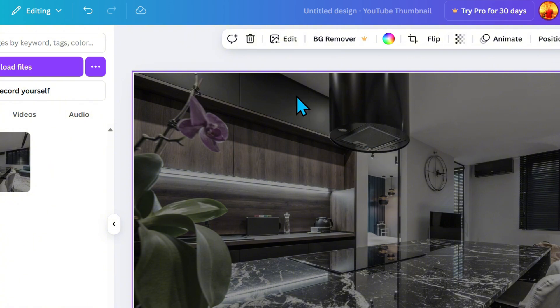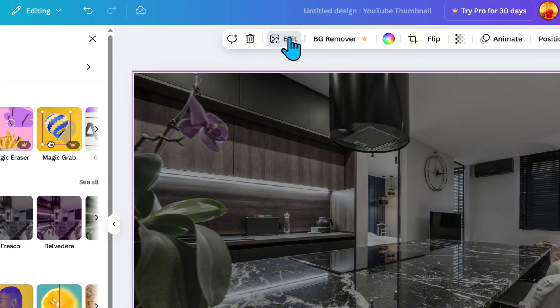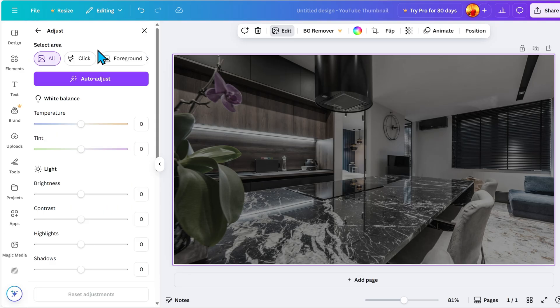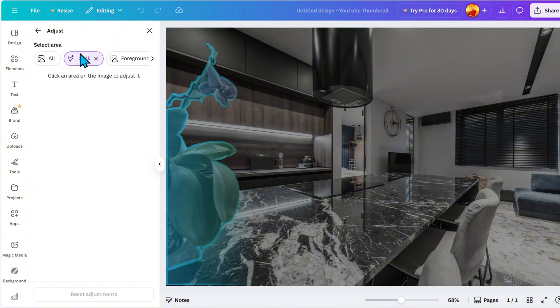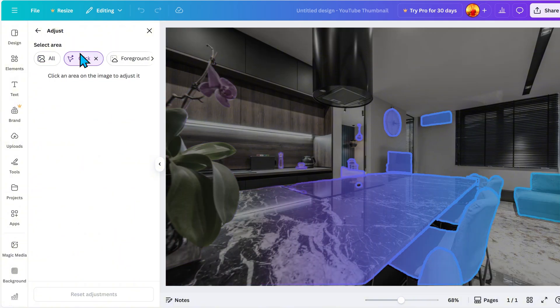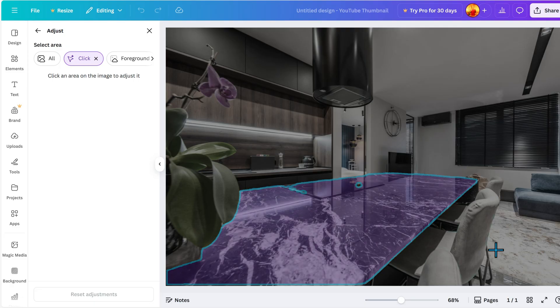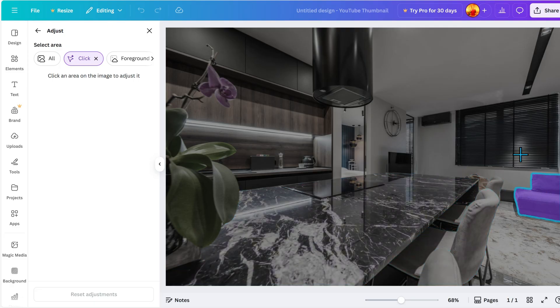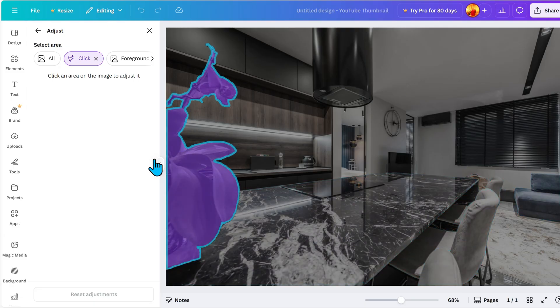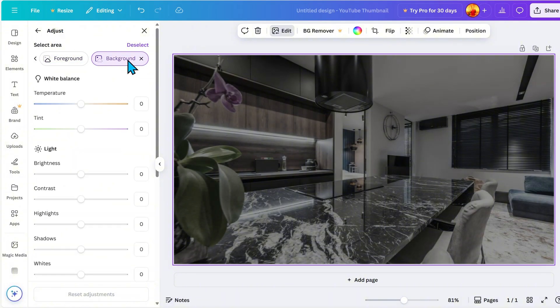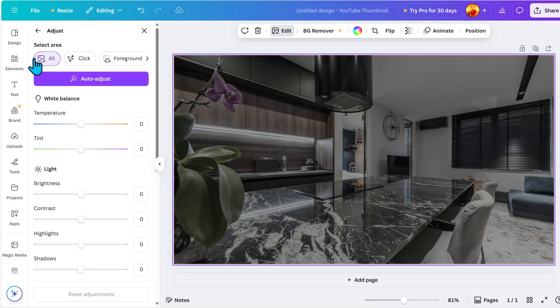To bring up the editing toolbar at the top, simply click on the image, then go to Edit and click Adjust. You will see a select area section where you can either adjust colors manually or apply changes to the entire image. Under the Click option, you can select specific objects in your image that you want to change the color of.